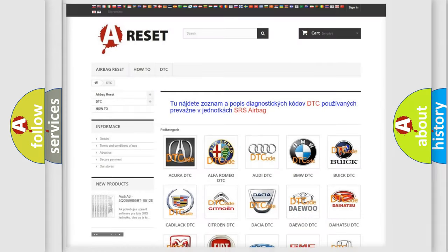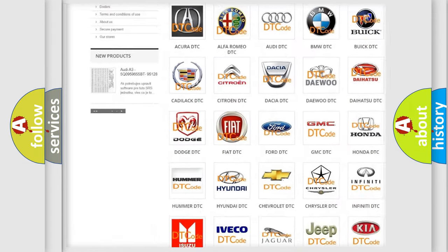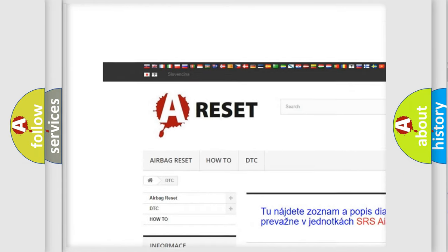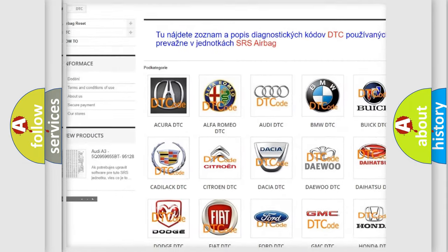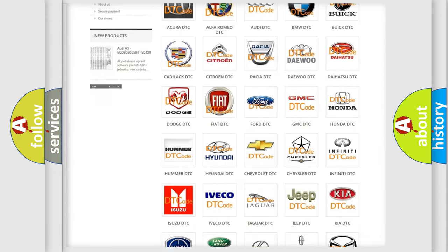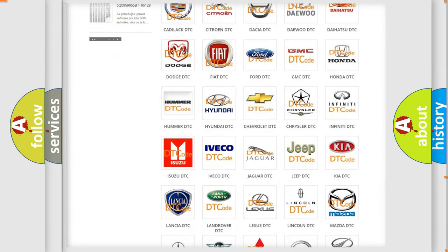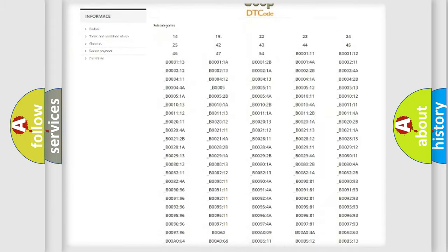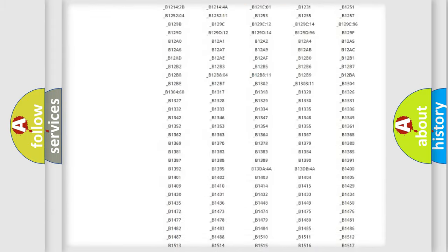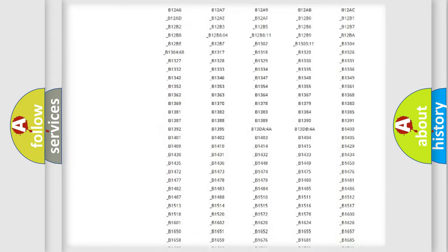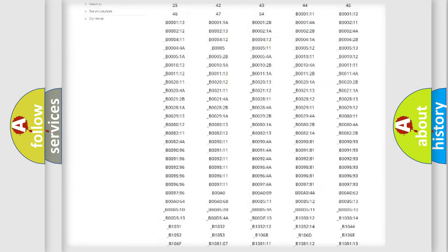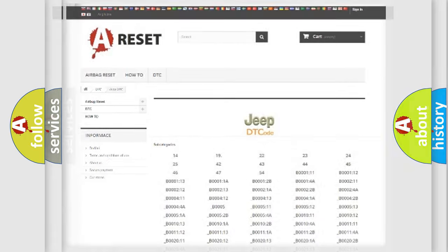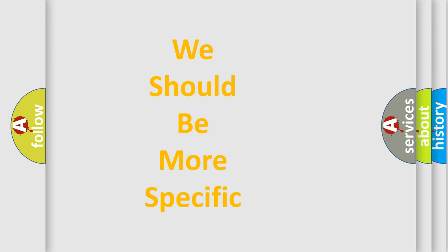Our website airbagreset.sk produces useful videos for you. You do not have to go through the OBD2 protocol anymore to know how to troubleshoot any car breakdown. You will find all the diagnostic codes that can be diagnosed in Jeep vehicles, and also many other useful things. The following demonstration will help you look into the world of software for car control units.